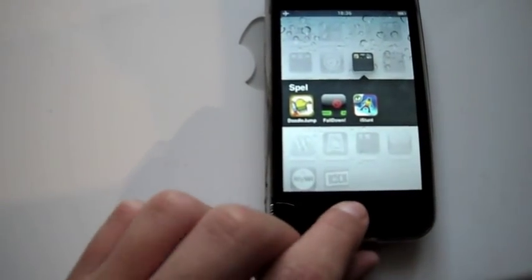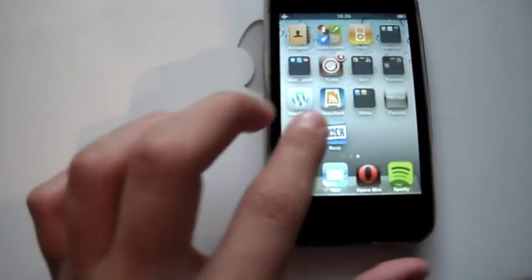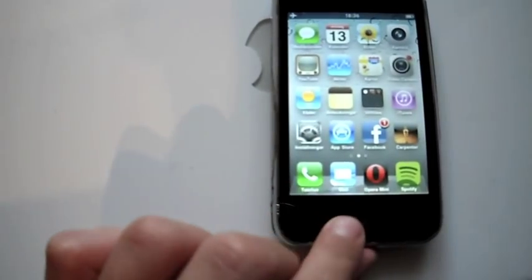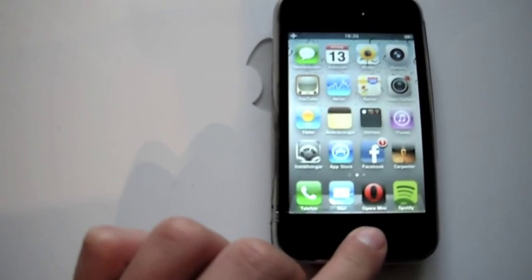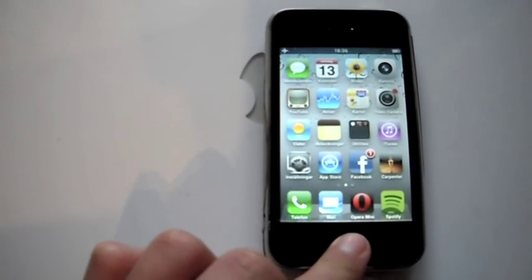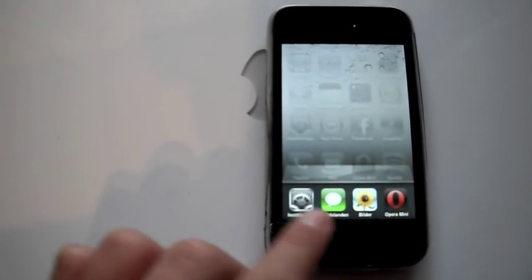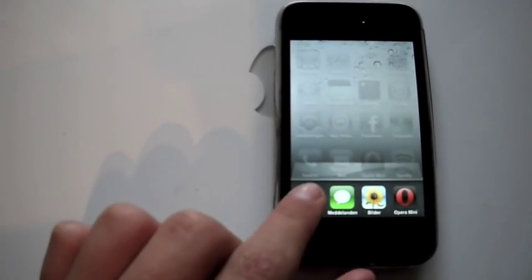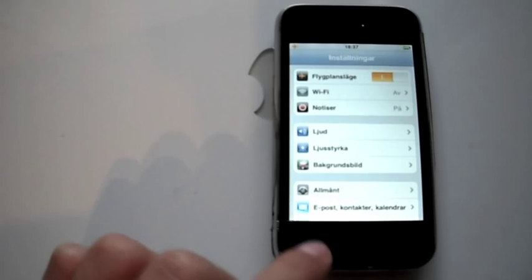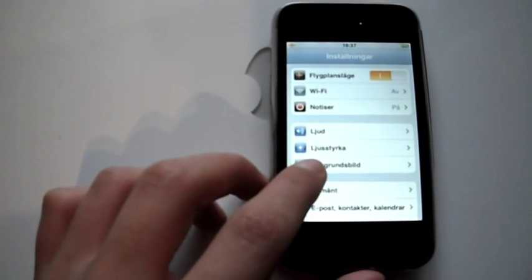Another thing you can do is multitasking. Just double tap and bam, there it is. On the iPhone 3G. Yeah, this is great.